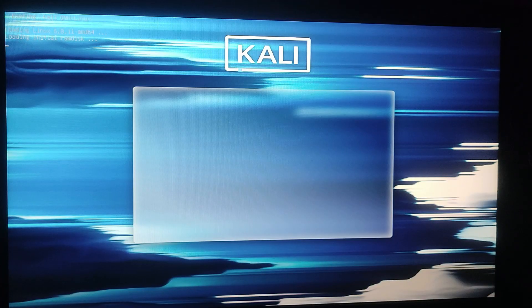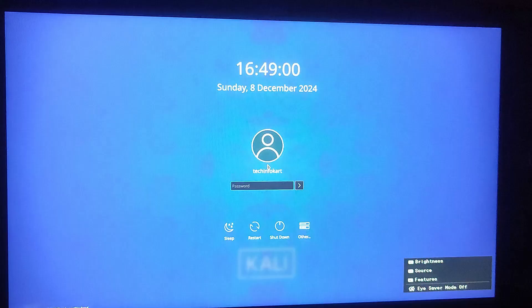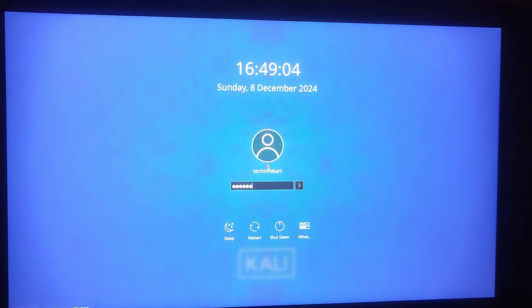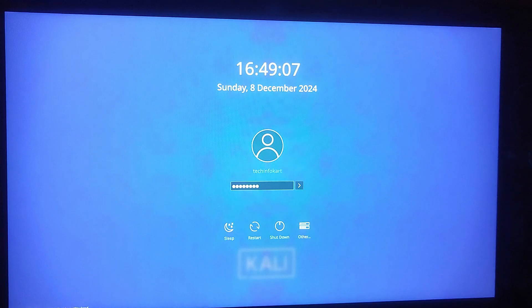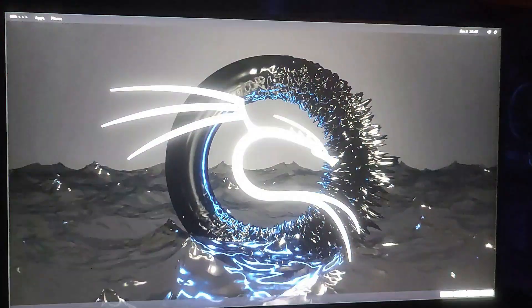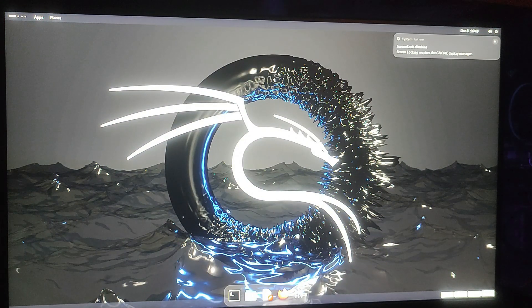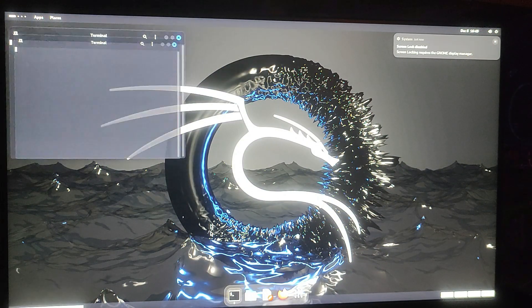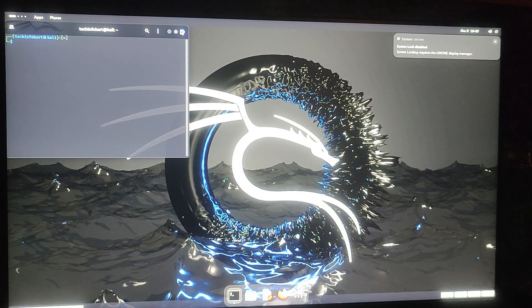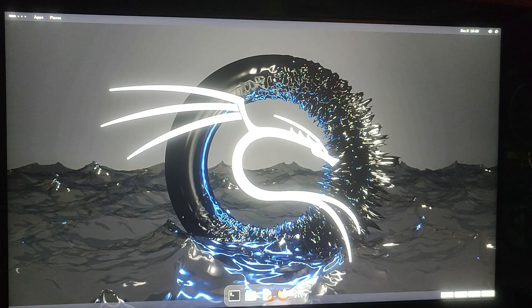After rebooting the Kali Linux login screen will appear. Enter the password you created earlier and press enter. Congratulations, you now have Kali Linux running on your Windows 11 machine with dual boot.